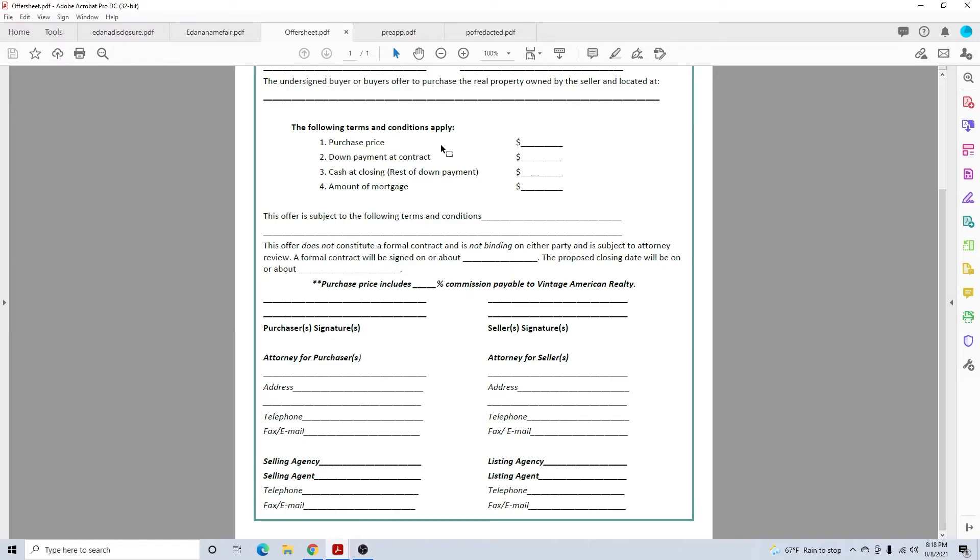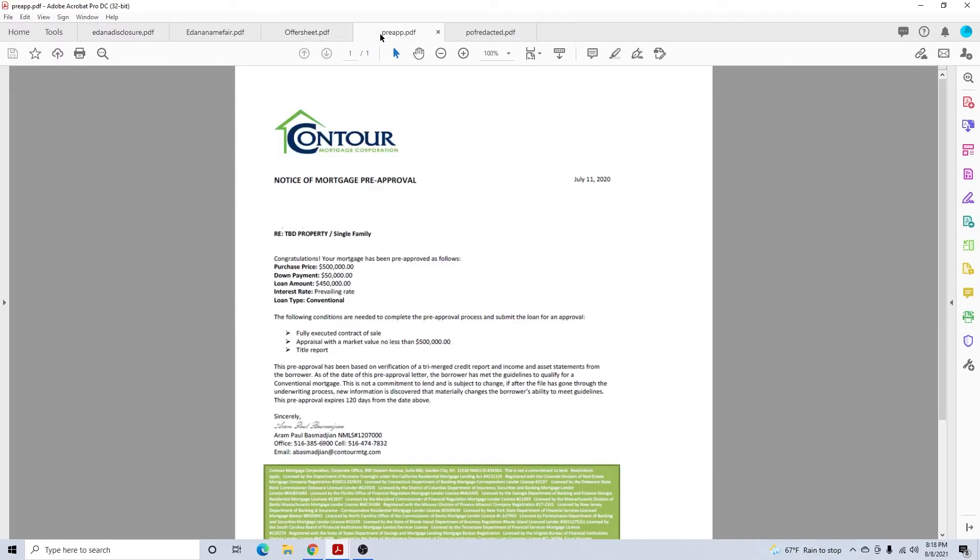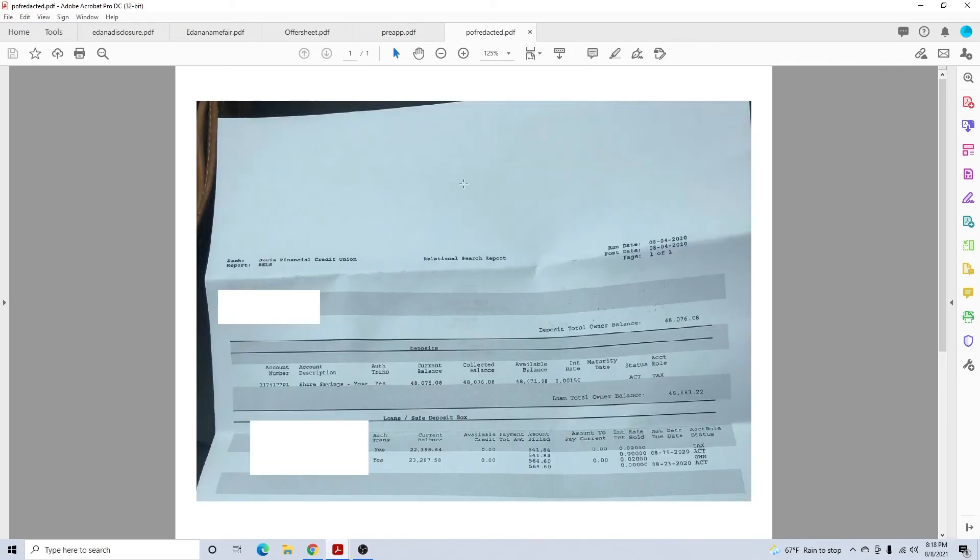Now if you're going to put in an offer, you're going to need two other forms, two other things. A pre-approval. So you're going to need a pre-approval to submit an offer, and you're going to need a proof of funds.